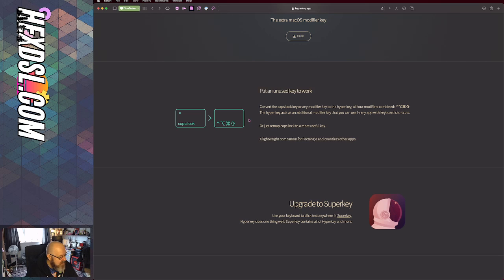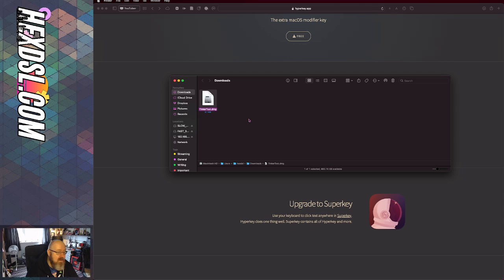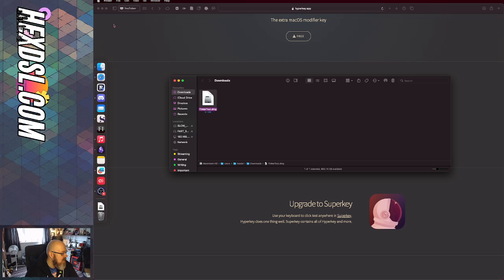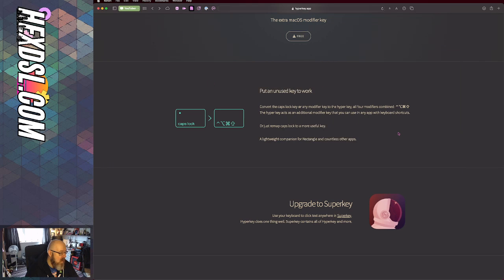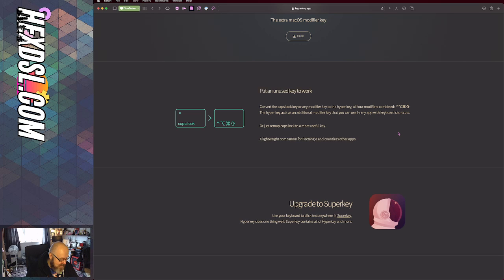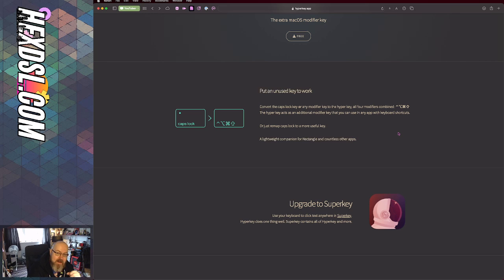My caps lock is now my hyper key. I can press hyper key and D to open my downloads folder - pretty cool right? Or I can press hyper key and S to bring up my snippets, or hyper key and V to bring up Alfred's clipboard manager.